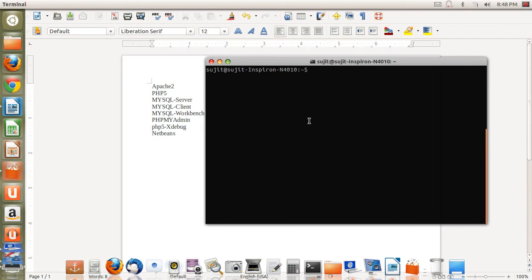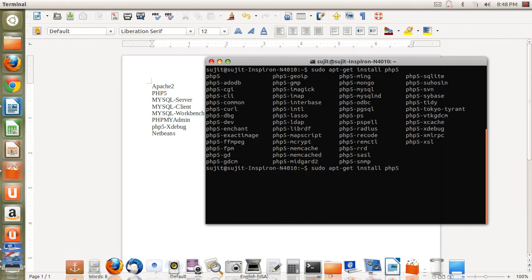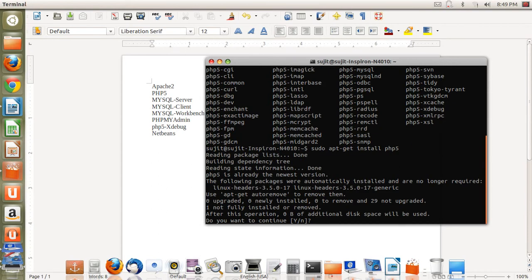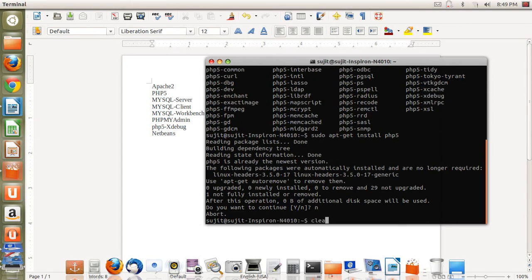Once the Apache server is installed, you need to install php5. For installation of php5, type: sudo apt-get install php5. Once you enter php5 and press the Tab key on your keyboard, you will find lots of php5 software available in the Ubuntu Software Center. You need to install only php5, so once that is set, just press Enter and php5 will be installed on your machine.